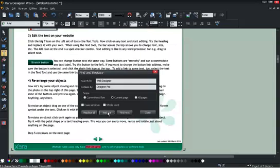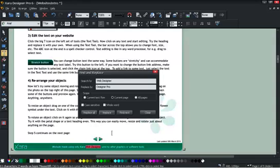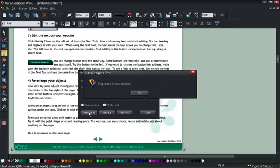You can see within the footer down here, it says Web Designer. If I select Replace All, it goes through the whole document replacing all occurrences. Here you can see it replaced five occurrences.